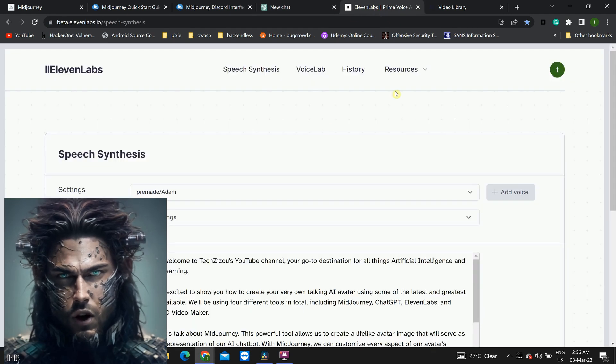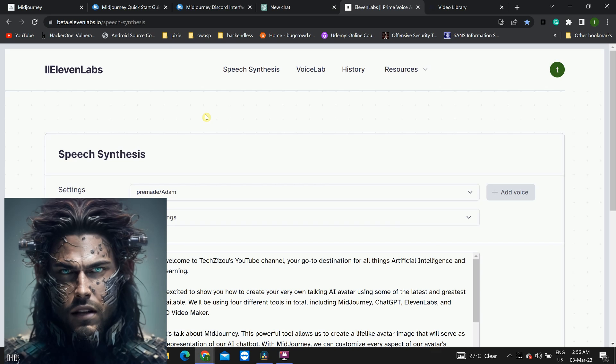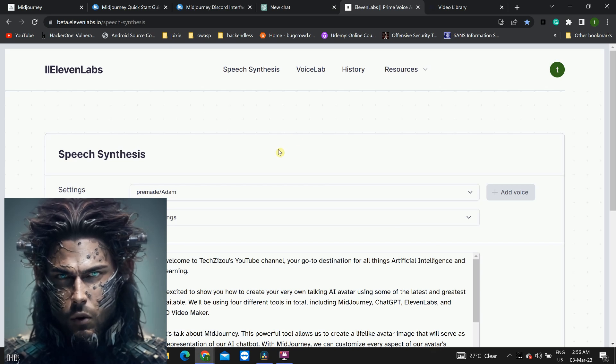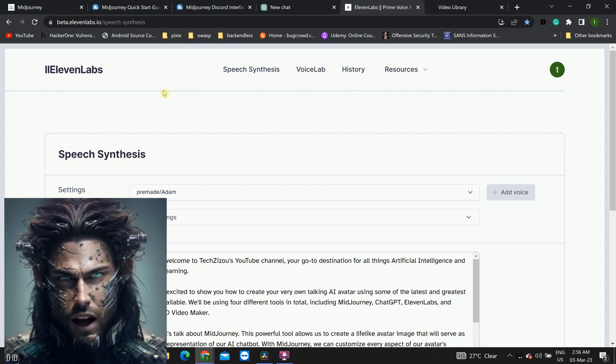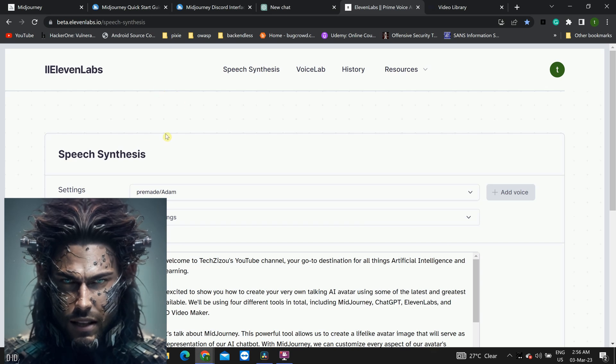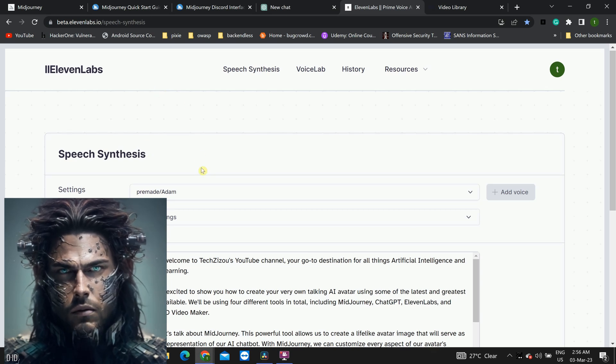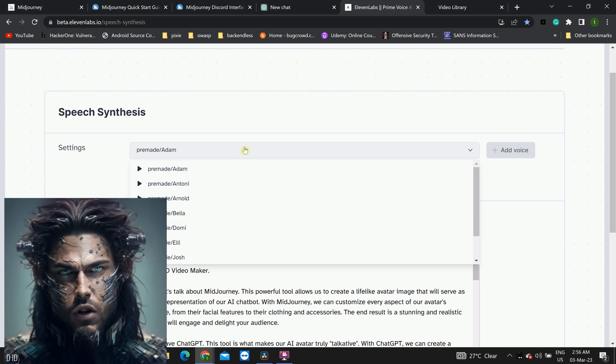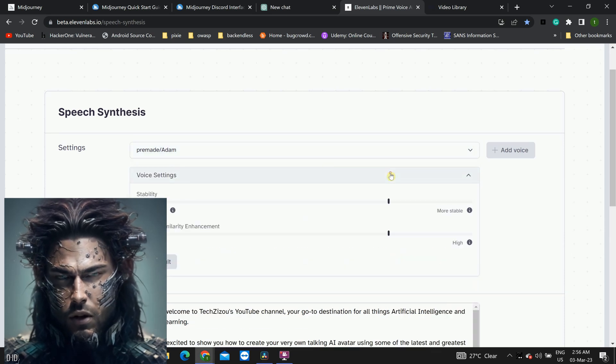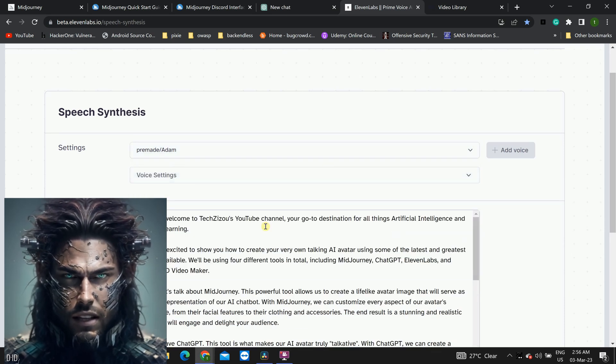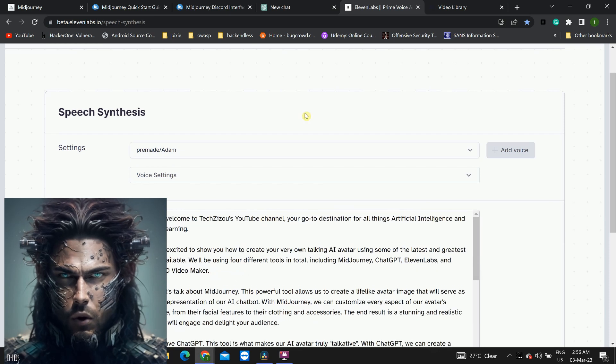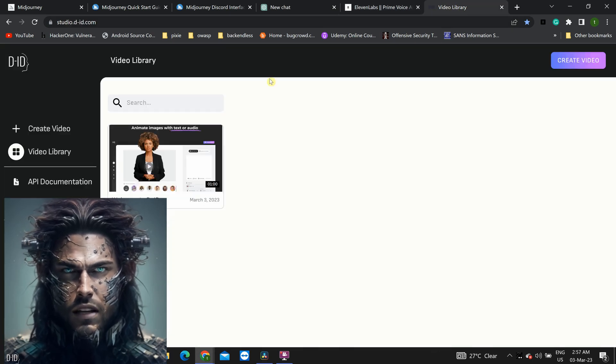Of course, we also need to give our avatar a voice, and that's where 11 labs comes in. This cutting-edge audio tool uses machine learning to create human-like speech that's indistinguishable from the real thing. We can customize our avatar's voice to match their appearance and personality, resulting in a seamless and cohesive experience for our viewers.